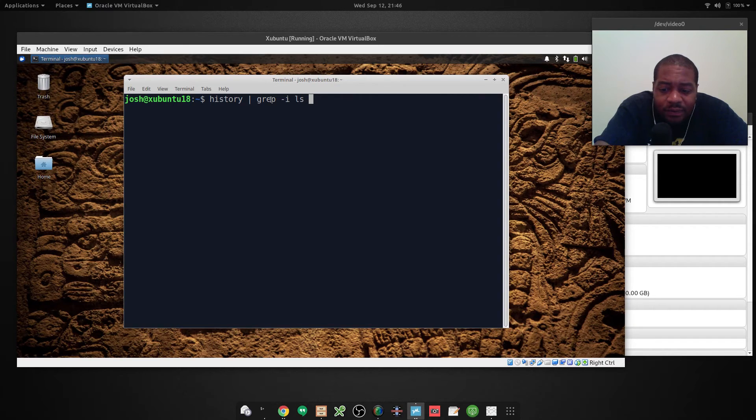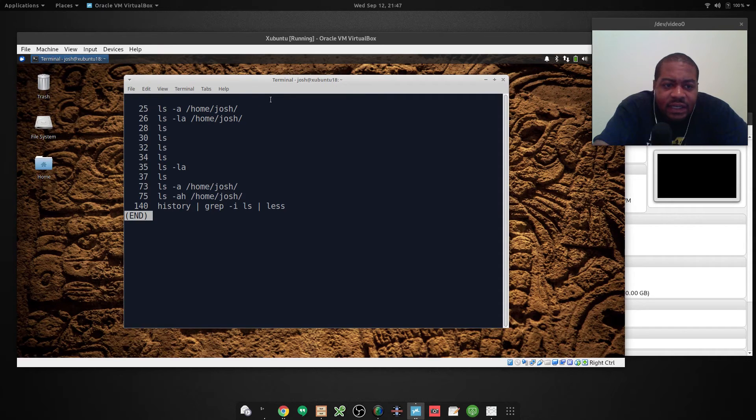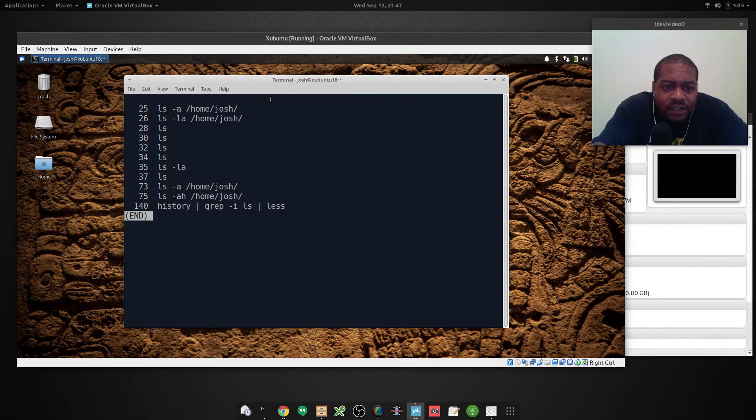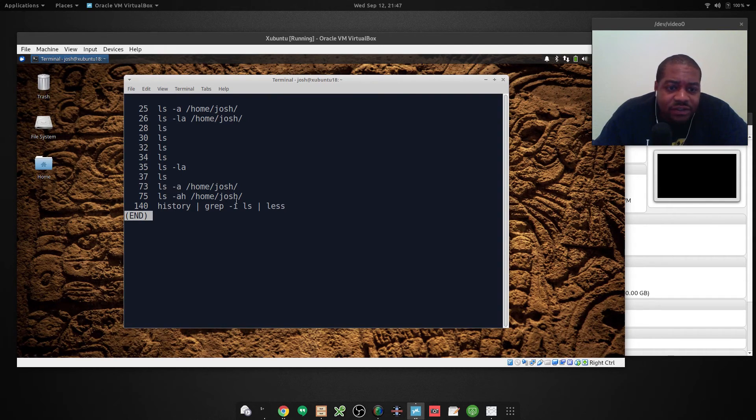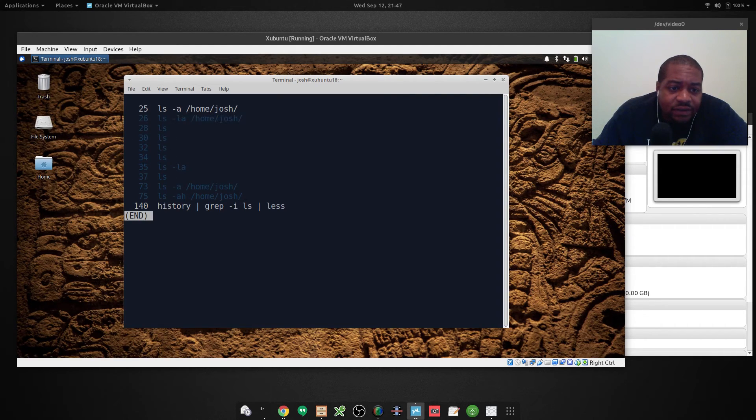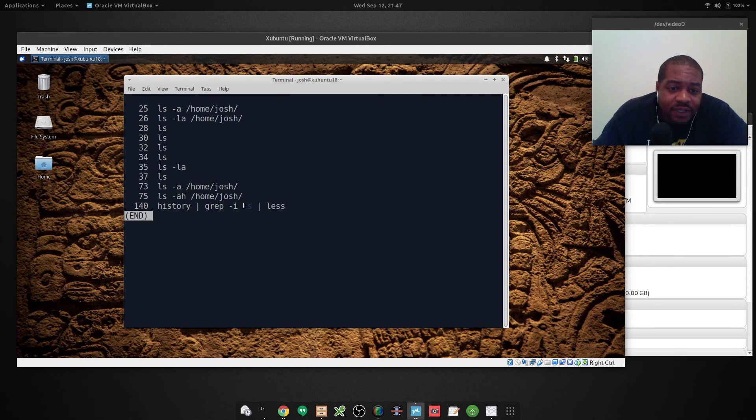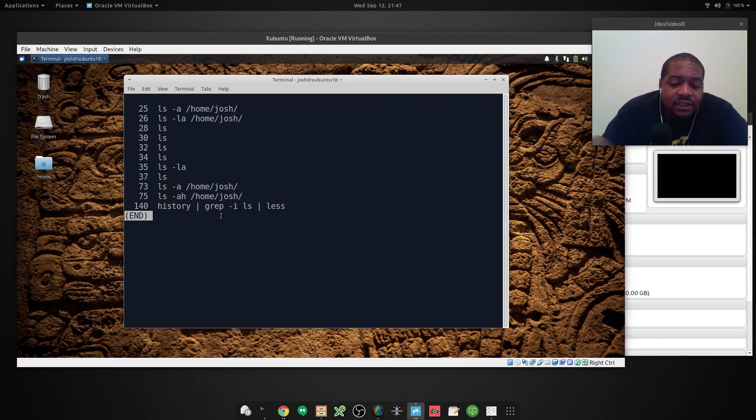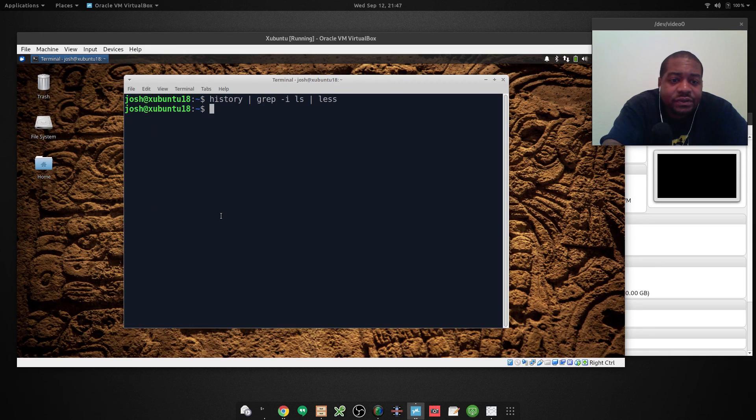And then also we want to pipe this into less. So if we press enter on that, it has pulled all the commands that have the ls command in it. And that way you can search for that specific keyword. And it'll go through and find whatever command that has that keyword or search term in it. So after you run that, the way to get out of it is Q.